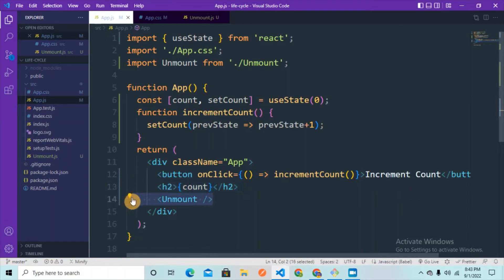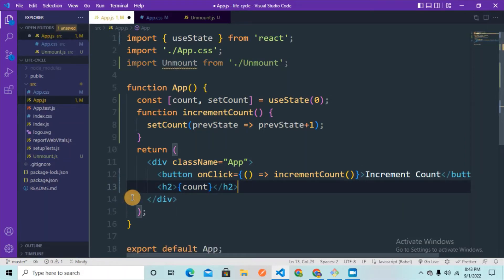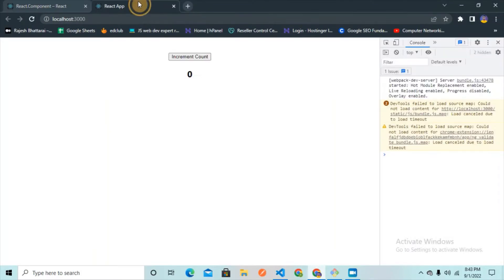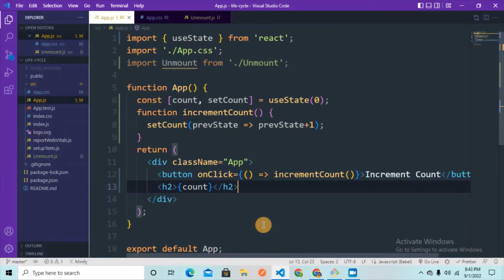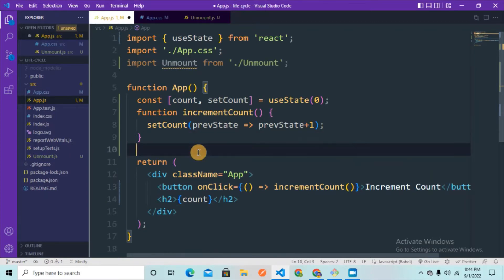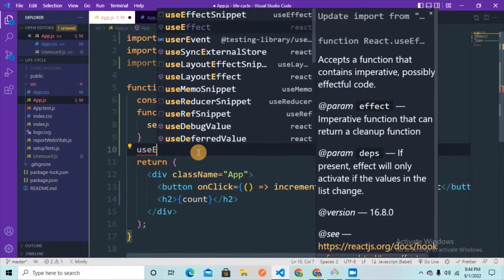When the user clicks the button, the count value increases because the increment count function calls setCount to update the count value, and that gets reflected in the h2. In order to implement lifecycle methods in functional components in React, we have a special hook called the useEffect hook. Using the useEffect hook, we can implement lifecycle methods in functional components as well.